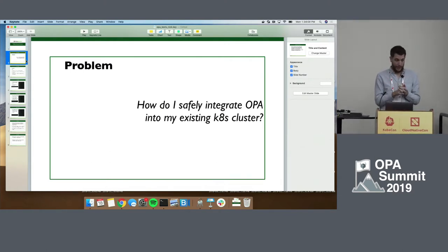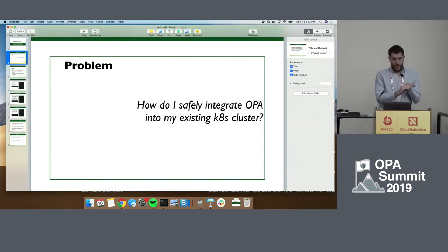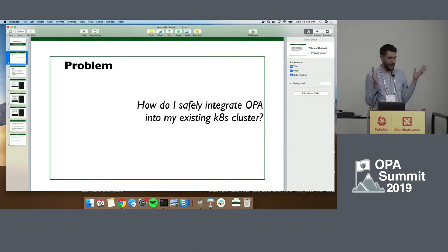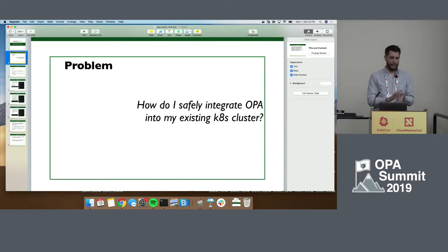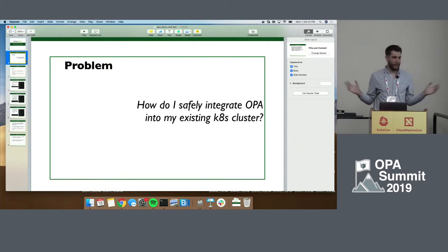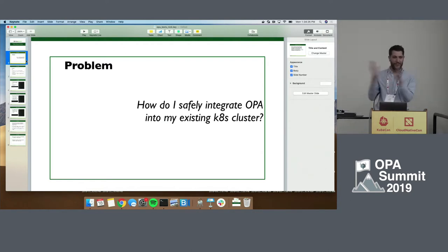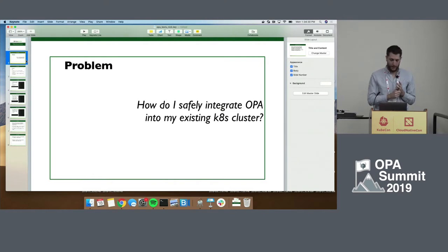We looked around and decided this might be a good framework for us. The problem I wanted to address was we didn't have any experience writing these things, we didn't understand the application at all. I was afraid I would turn it on and then everything would not be allowed and nothing would work. So how do I go from not having this at all to feeling comfortable turning on an admission controller?